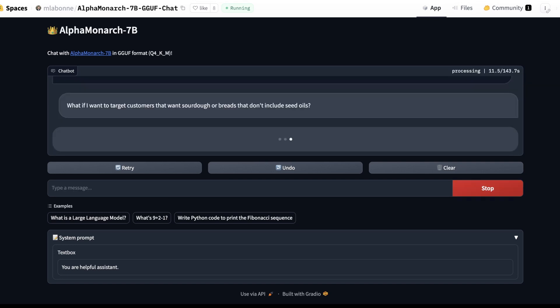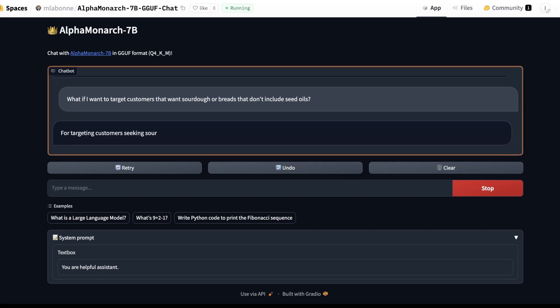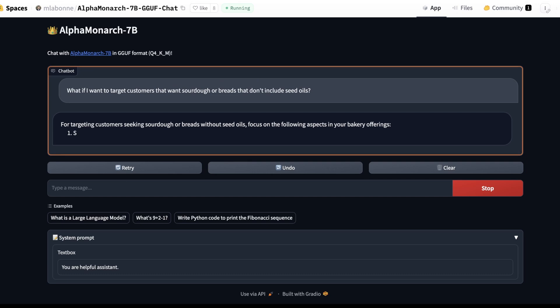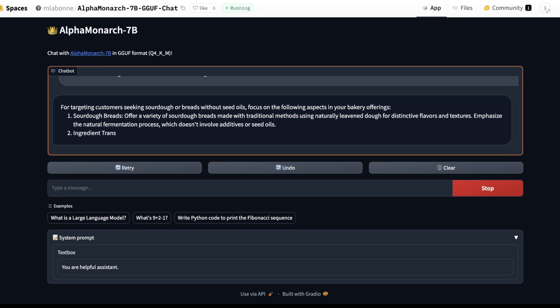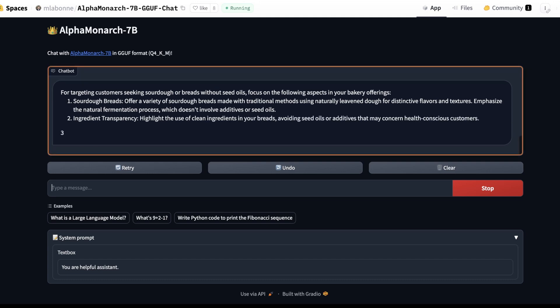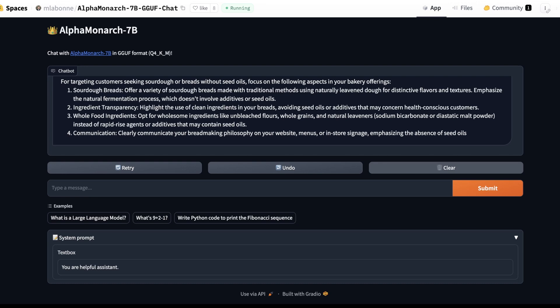I'm going to ask it one follow up question about sourdough and why that might be a better idea for customers who are not that interested in seed oils. And we'll see how that goes. So these are the results we got. This is a rough example of a multi-turn question. Technically, this is kind of just the first iteration. But it'll be curious to see how aware this is of why seed oils are bad and why sourdough bread actually implicitly doesn't have a lot of seed oils or common gluten that some people don't like. Okay, so this isn't that helpful. It's saying here offer a variety of sourdough breads made with traditional methods using naturally leavened dough for distinctive flavors and textures. Natural fermentation process. Okay, so this is more marketing than process. But that's kind of interesting.